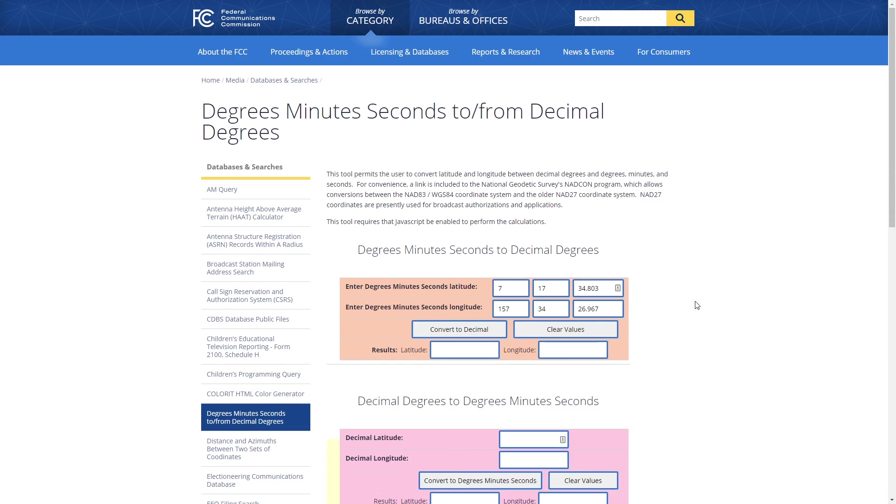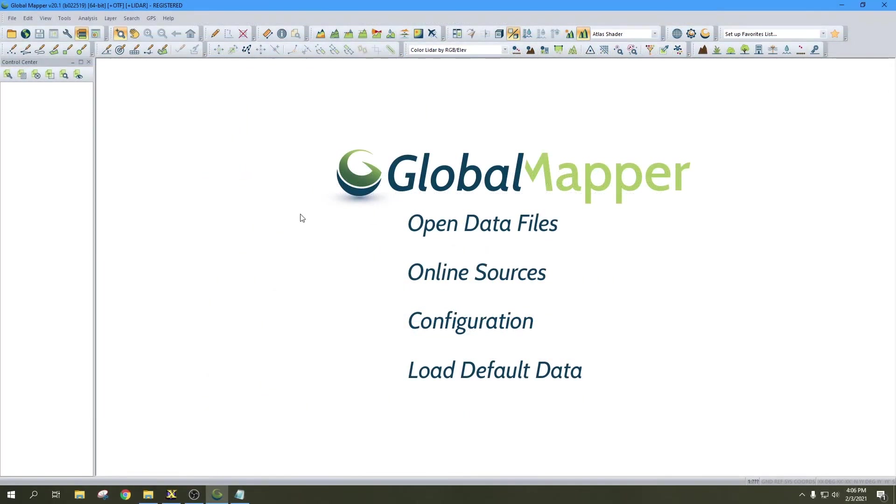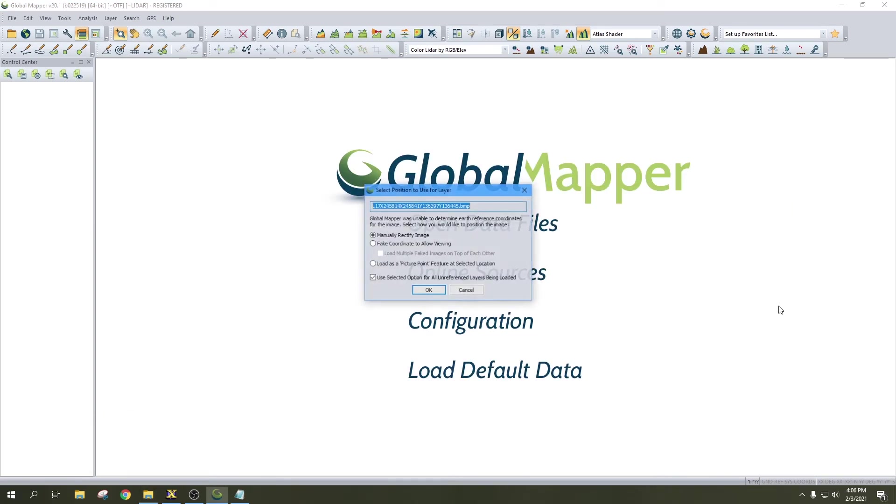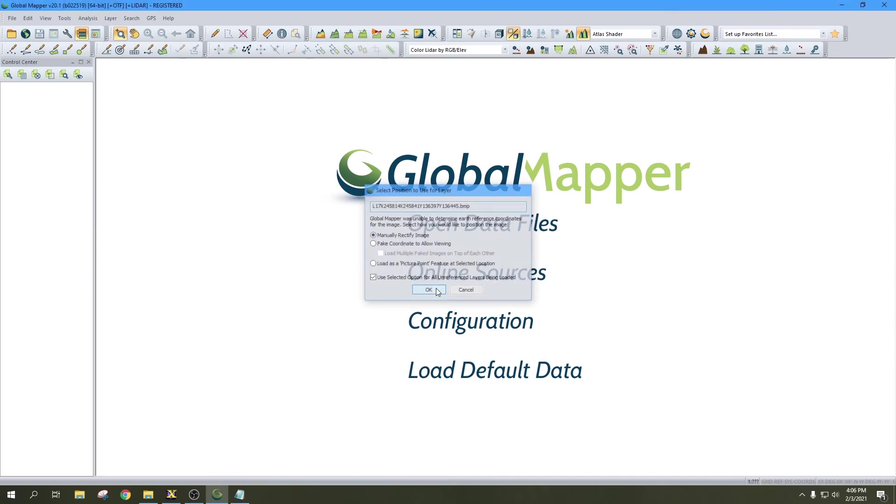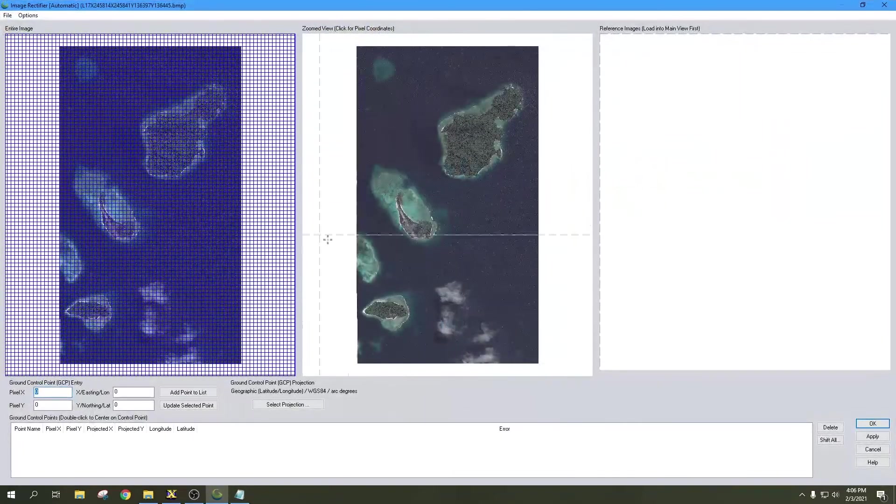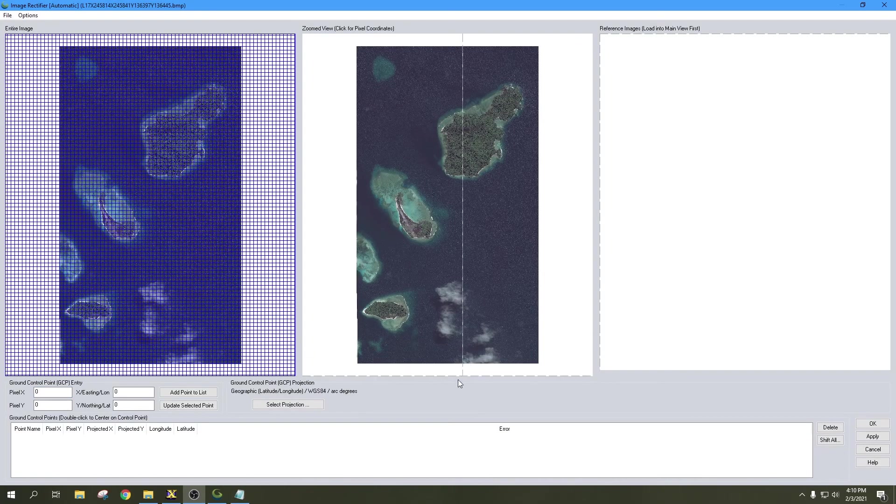I have Global Mapper pulled up now. First thing we're going to do is open up our folder again that contains our BMP file. You're going to click and drag it onto the window, and when this window pops up, you're going to say Manually Rectify Image, click OK, and then OK again.